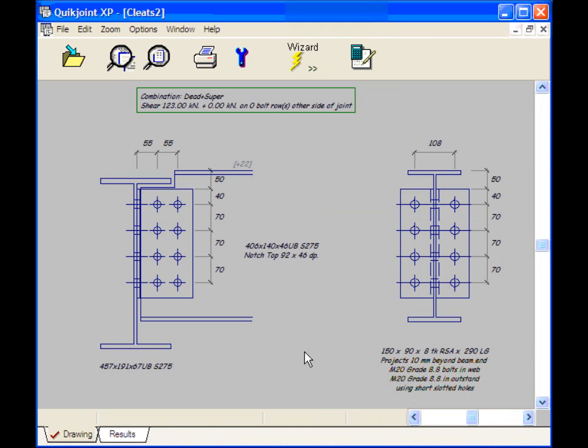Now finally, all that remains is to change the standard clearance holes to a short slot. So now we can see how easy it is to change things. If you want to change something, just click on it in the drawing. And a relevant form will pop up. Simple.